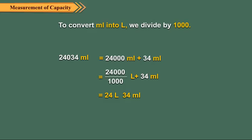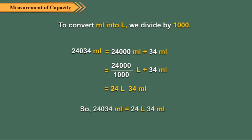So 24,034 milliliters is equal to 24 liters 34 milliliters.